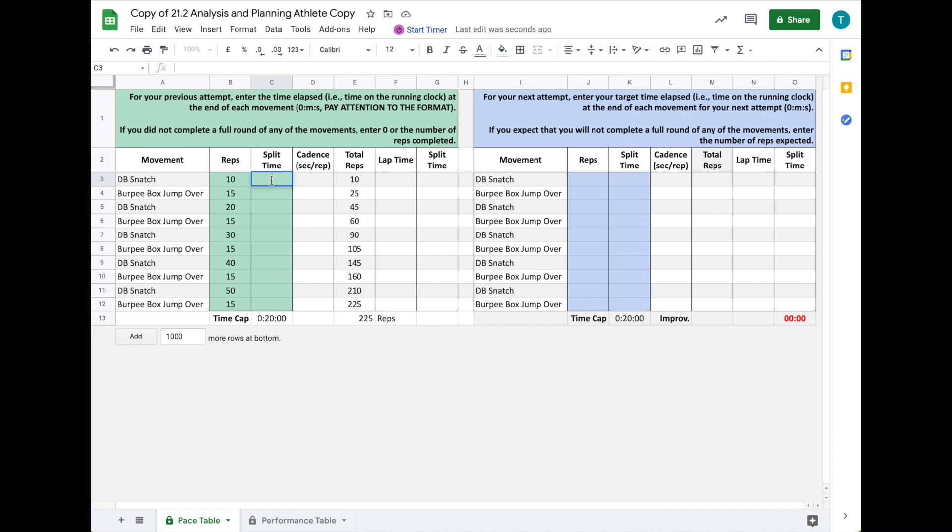When you click on this, it's important that you fill it in the correct format indicated at the top: zero, semicolon, then the minutes—here it's zero—then semicolon, then the seconds. I'll put 18 seconds in here, and you can see the sheet will auto-populate the information.